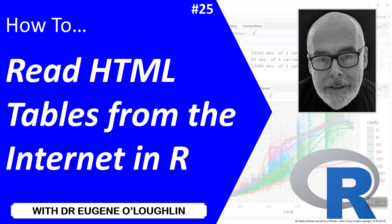Hi everybody, this is Eugene O'Loughlin and welcome to my series of short how-to videos. In this video we're going to learn how to read HTML tables from the internet in R.